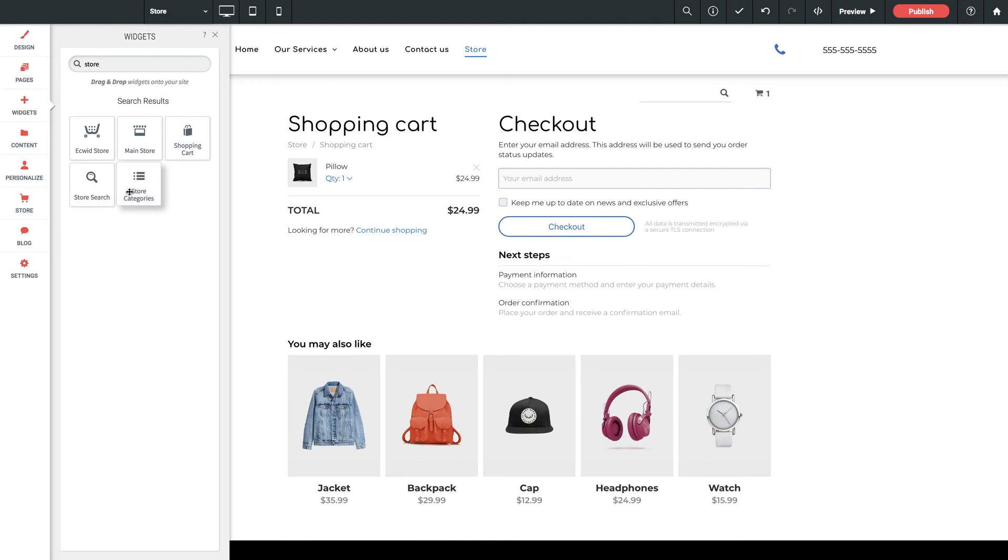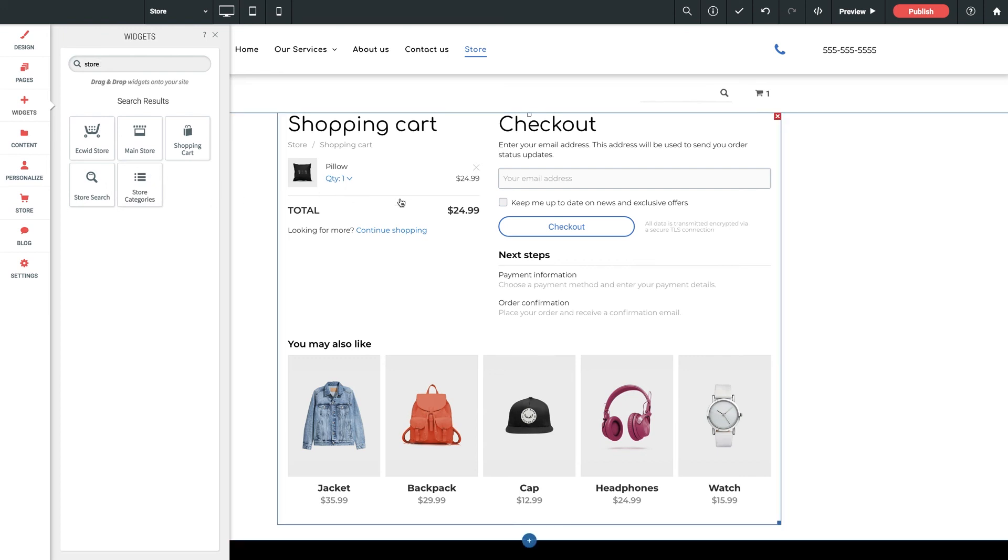And when clicked, such as the cart, the user will automatically be taken to the full store page with the cart displayed and ready to purchase.